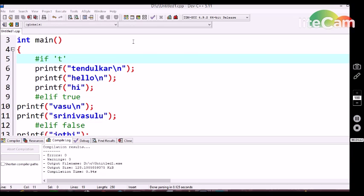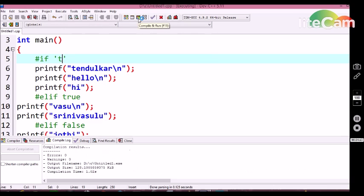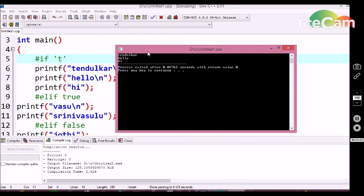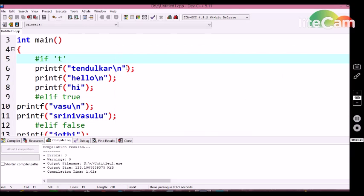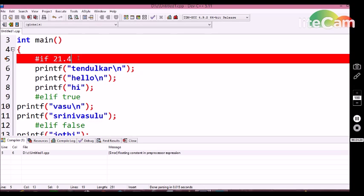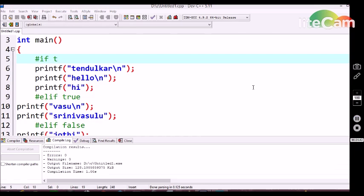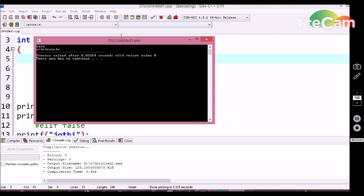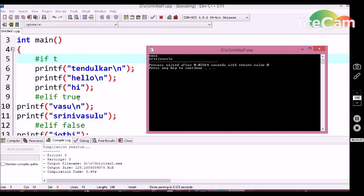Similar to the if condition statement, characters are also allowed in the #if condition statement — we are getting the output: Tendulkar, hello, hi. The only difference between the #if condition statement and the if condition statement is that #if won't allow a float value as a conditional expression — we are getting an error. Another difference is that if you try to give a character without single quotes, the #if statement treats it as a false condition and executes the next true condition statement.